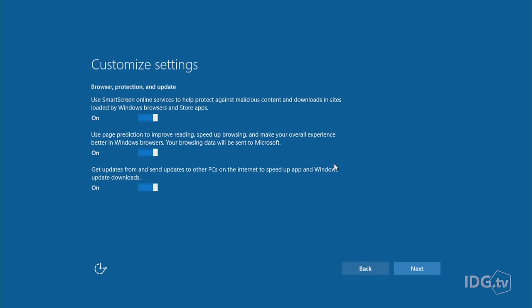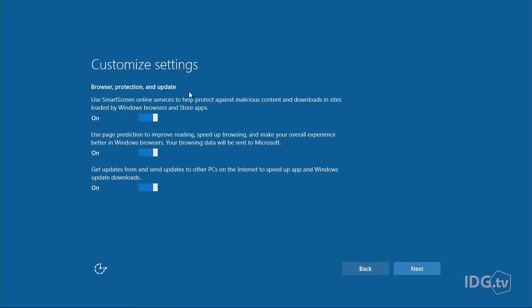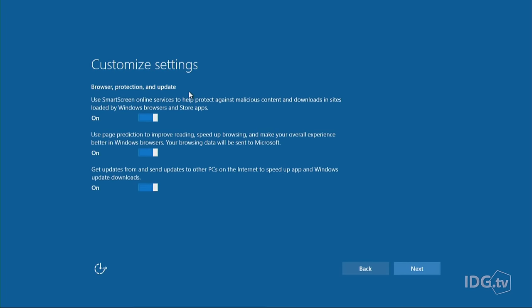Next screen: browser protection update. This is to use the SmartScreen online services to help protect against malicious content. This is a Microsoft service that actually keeps a list of bad websites. So if you visit them, it'll warn you. This is actually a good idea, and I suggest that you keep that one on.